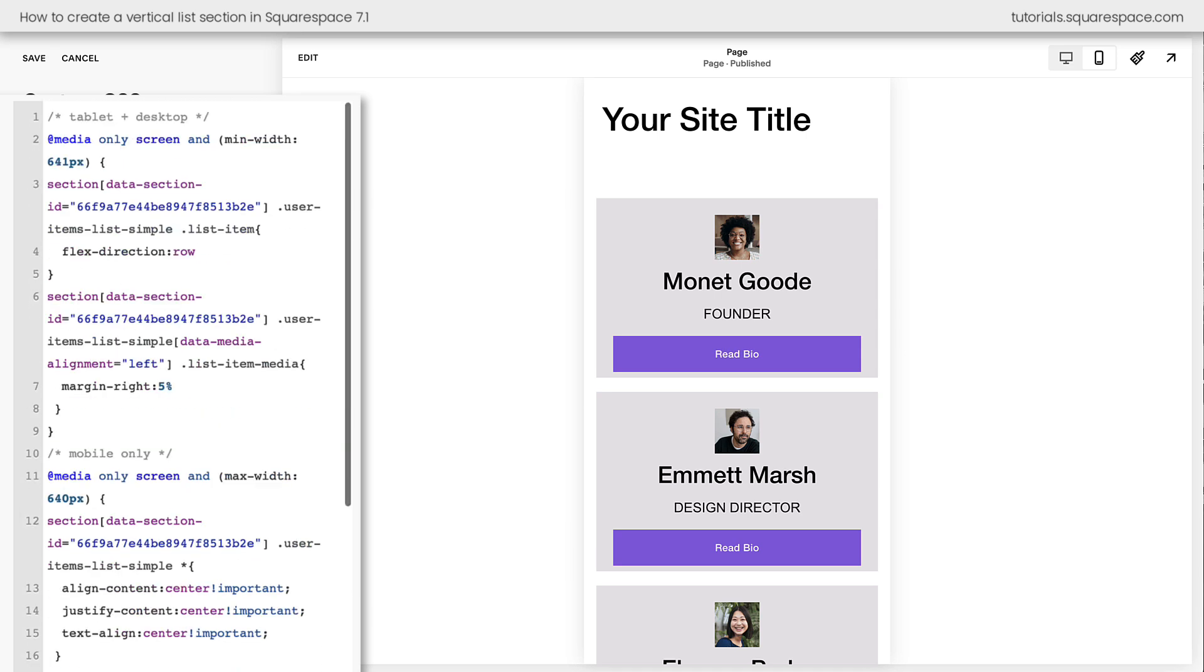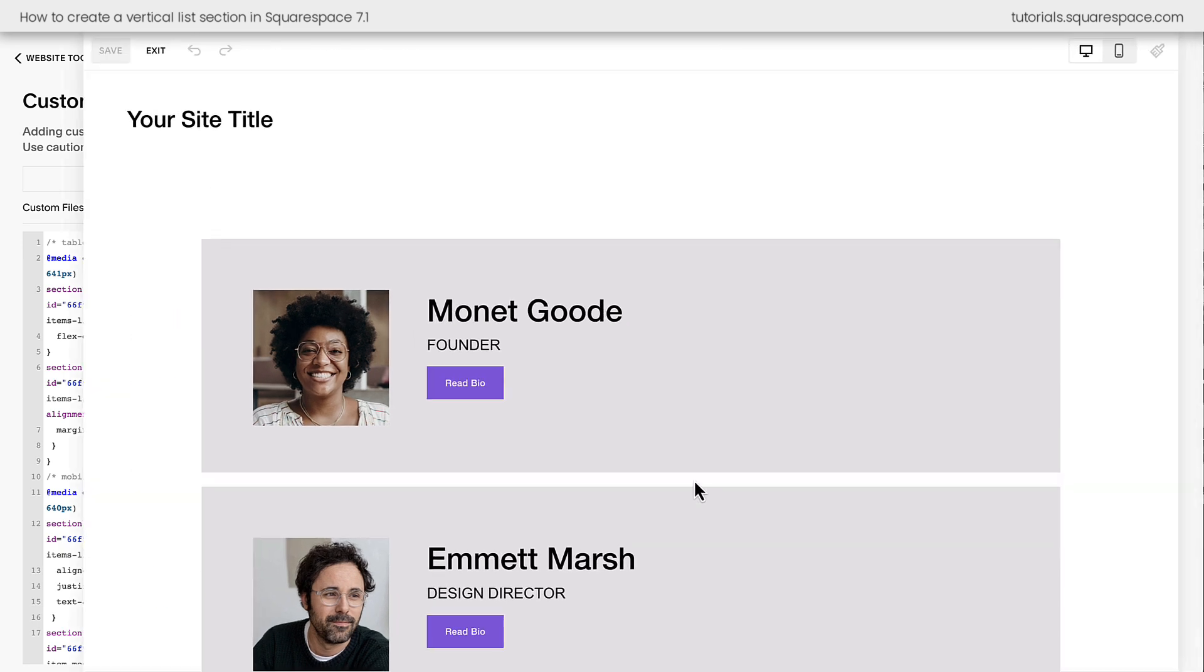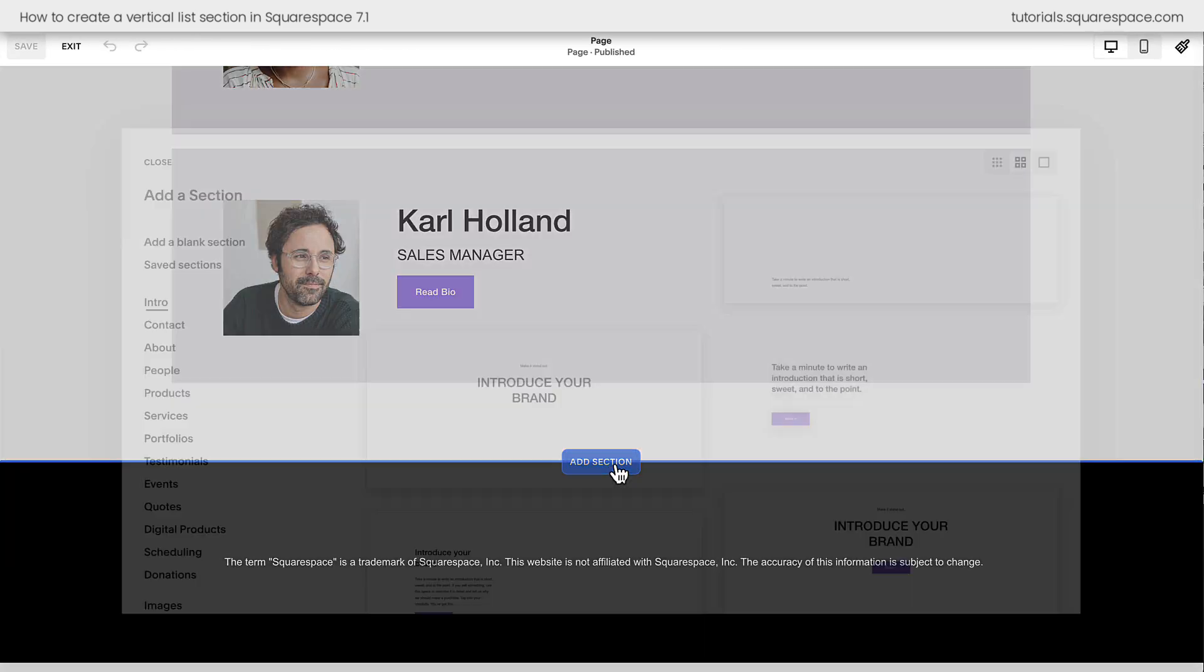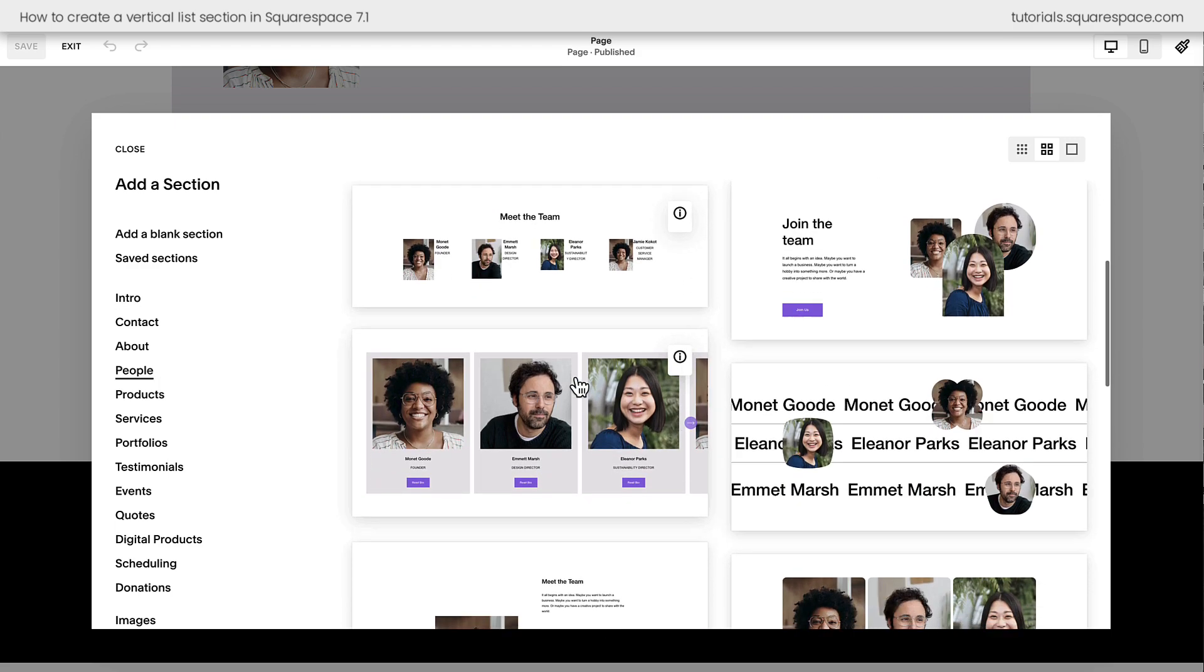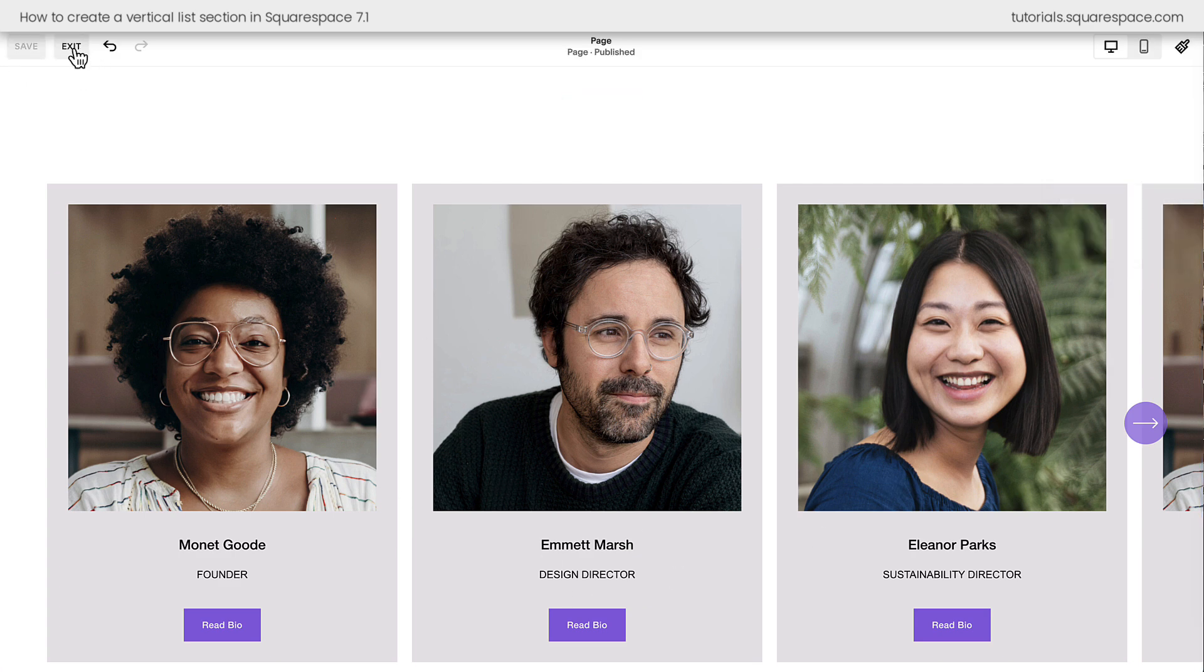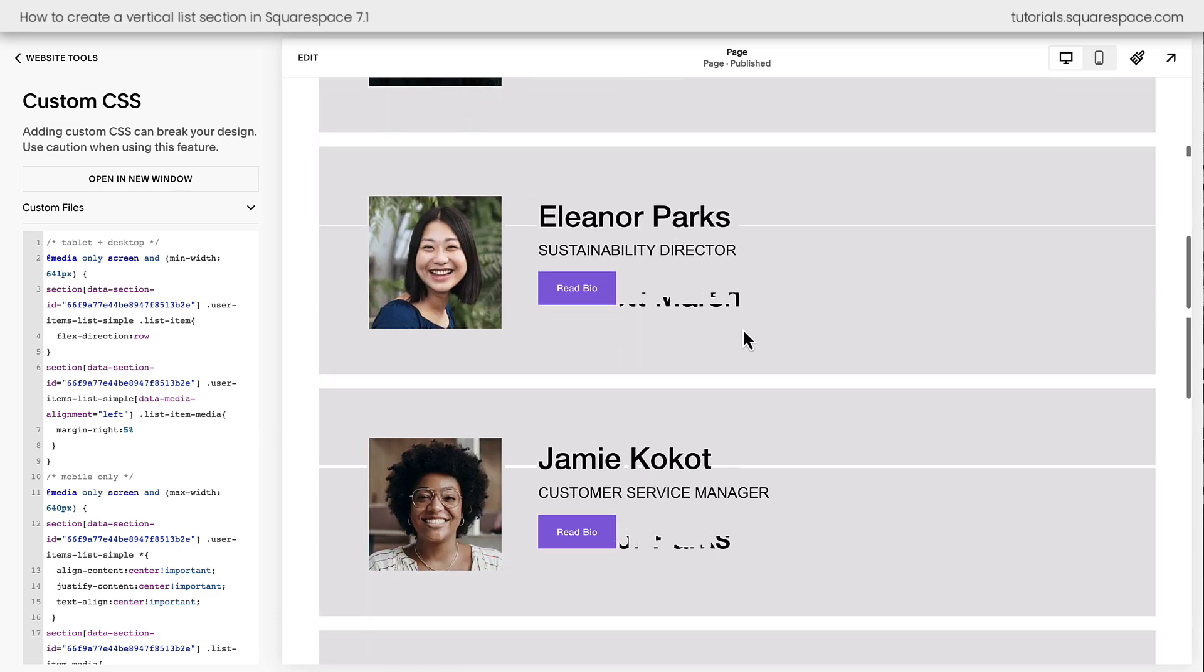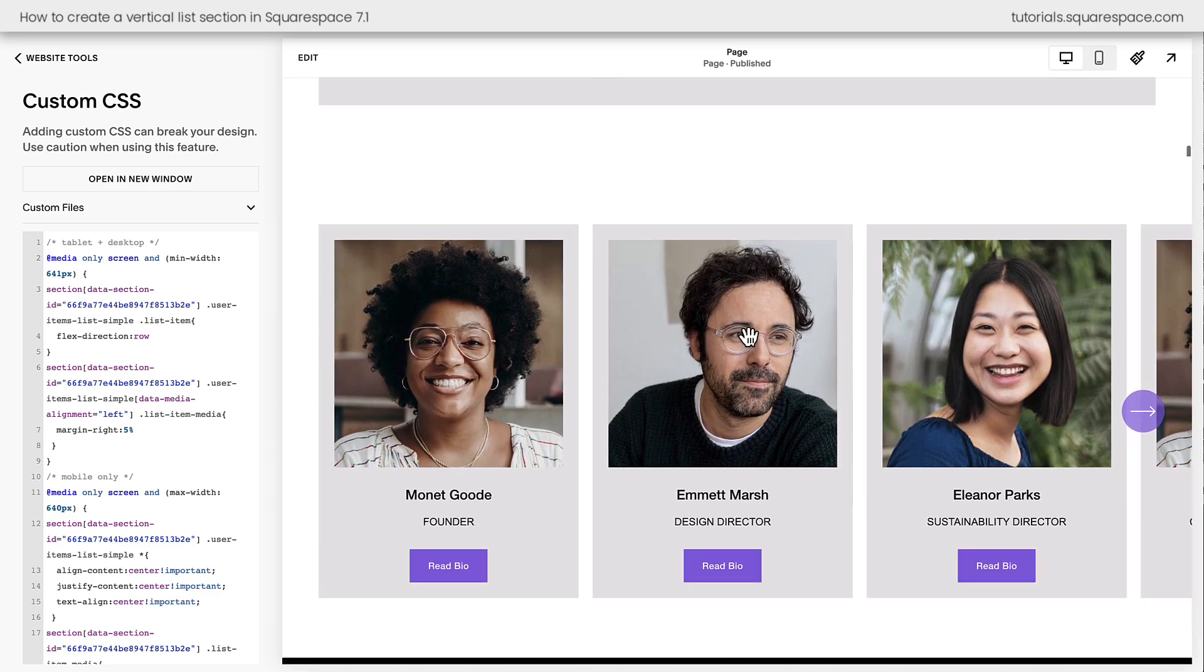All right, we've applied that there. We'll go ahead and select save. I'm going to go back to the desktop view, and I'll show you here what happens when we add another section of the same type. We'll select edit. We'll scroll down here to the bottom. I'll say add a section. We'll grab a people section. Let's use the exact same one we grabbed before, and notice that those changes have not applied to this section. We'll select save and exit, and you can see that the only section that's getting this unique style is the one we grabbed the data section ID for.